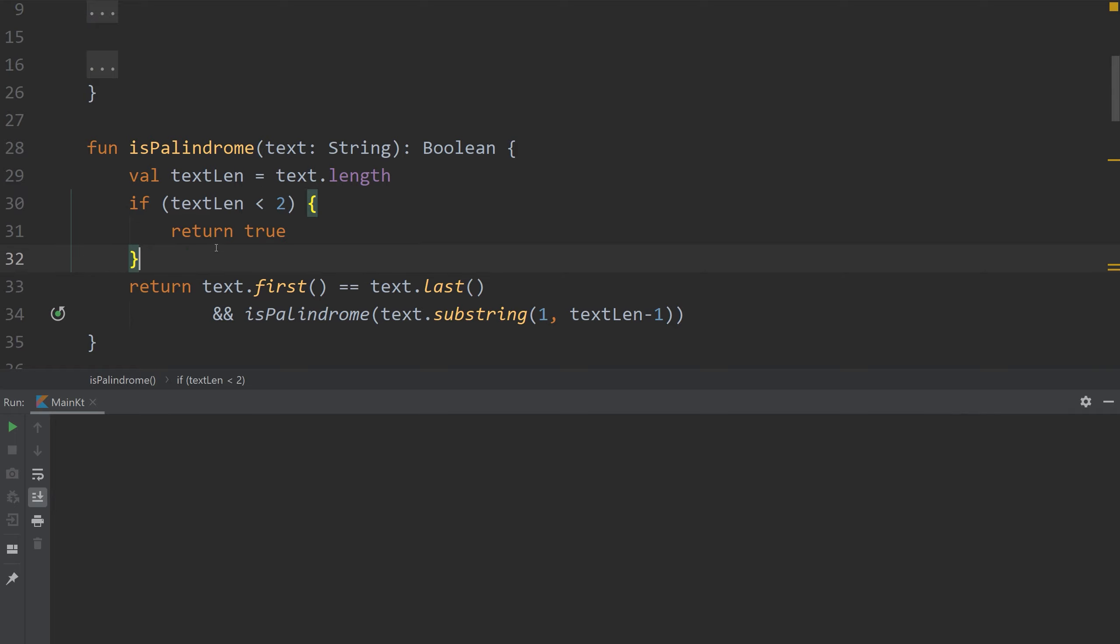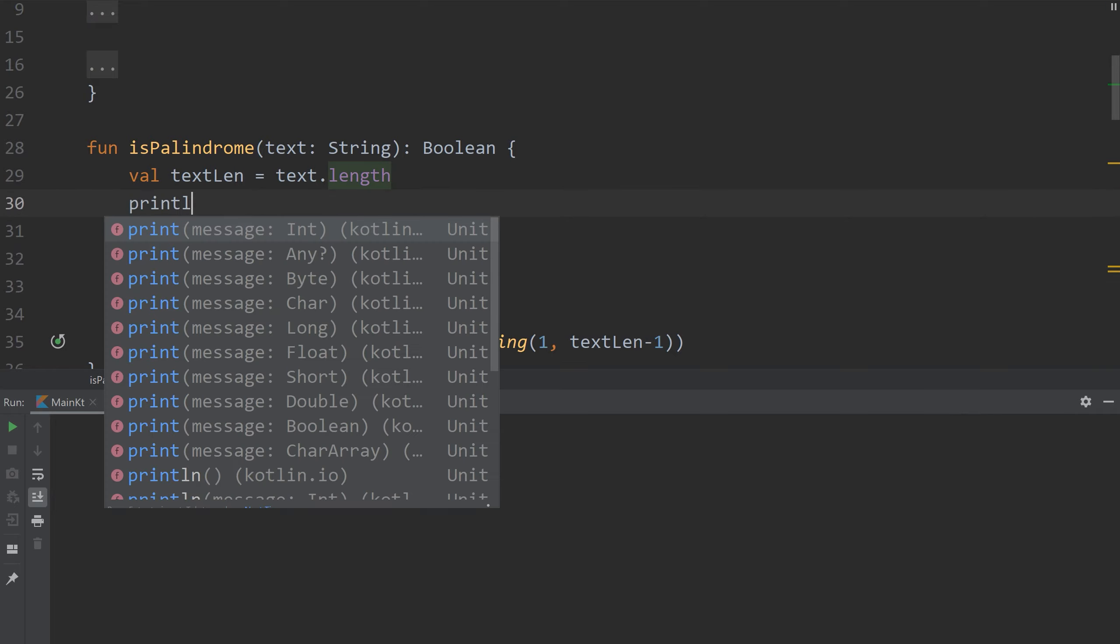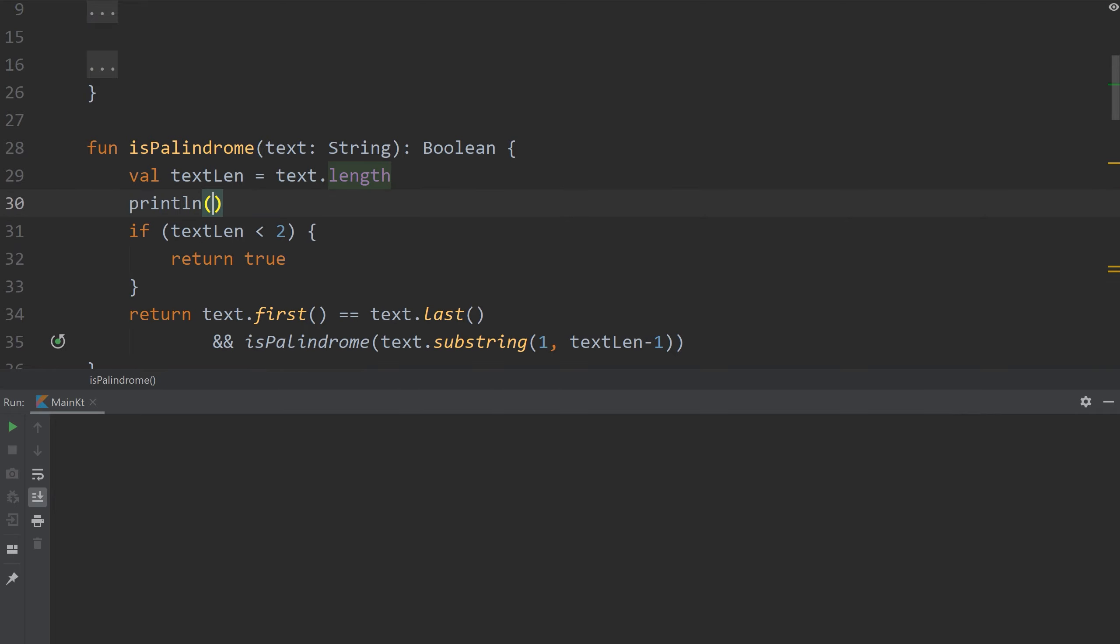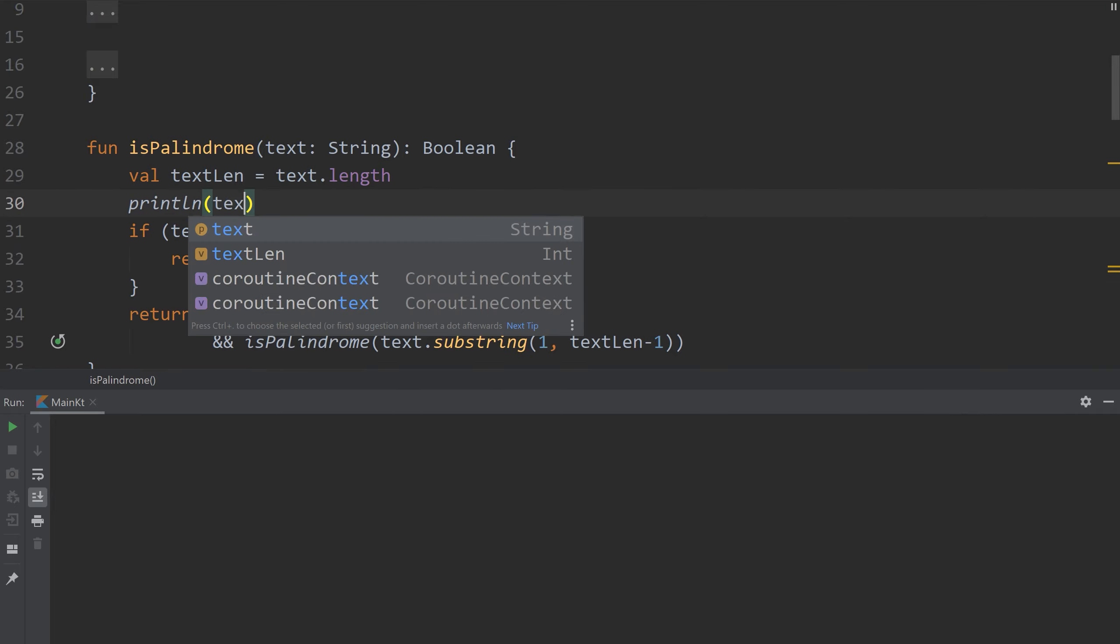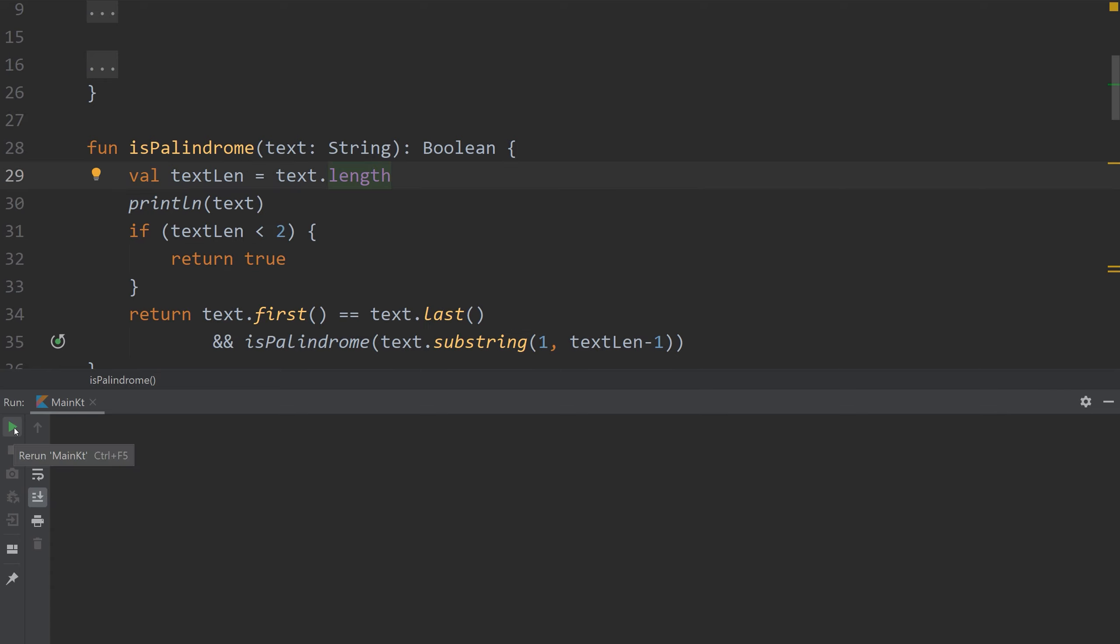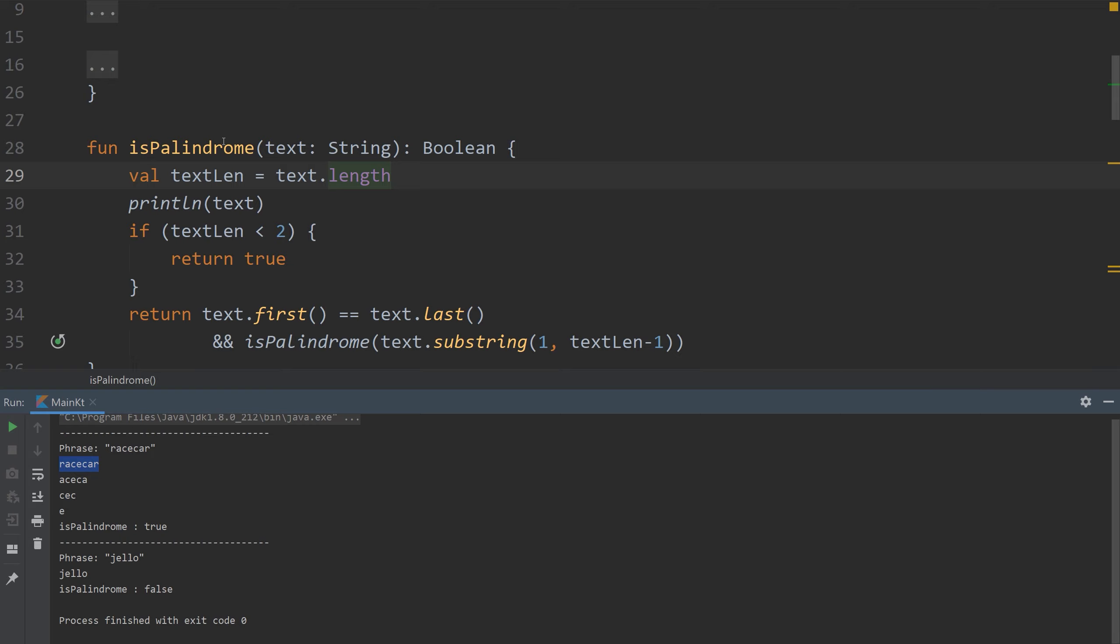Let me run this but I want to print out what the current text status is. I'll run it. Our starting phrase is race car. The first time is palindrome is called, it prints out race car. It's then called again and it's A, C, E, C, A. It's called again, C, E, C. Finally it's just E. And the true is returned here on this statement.